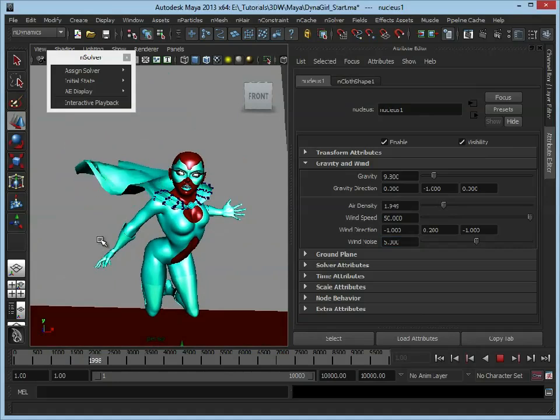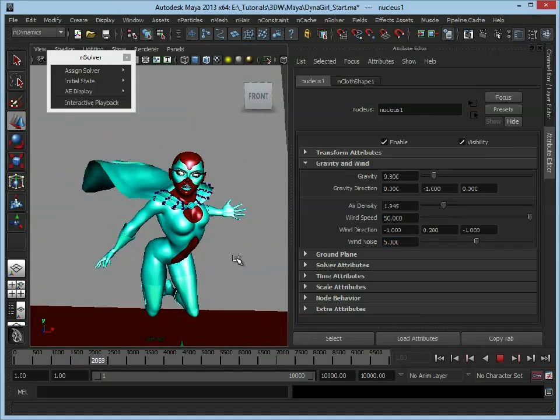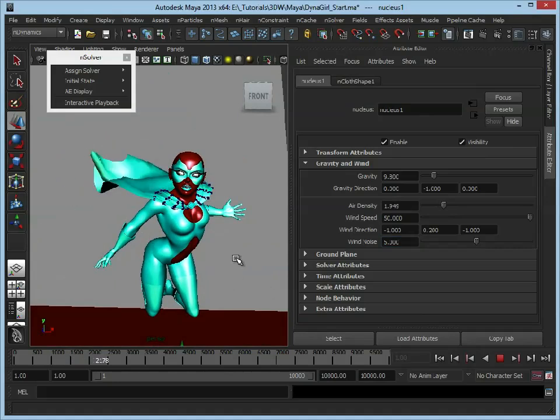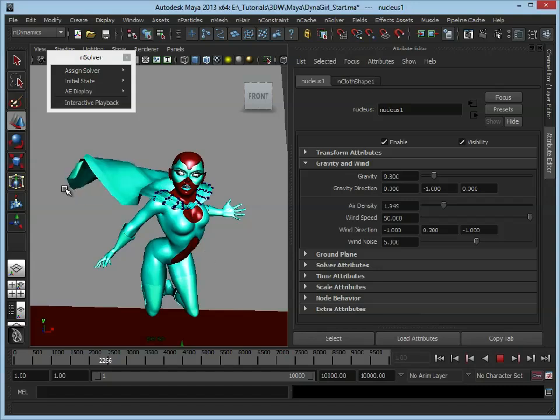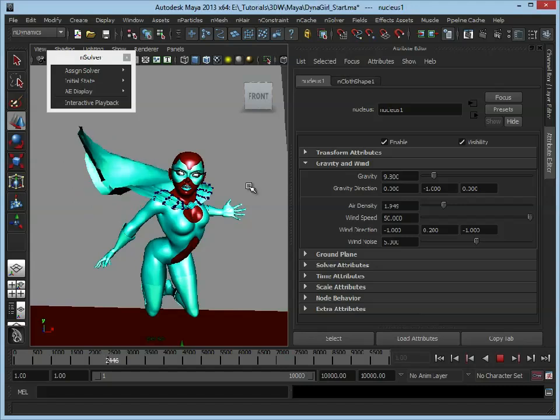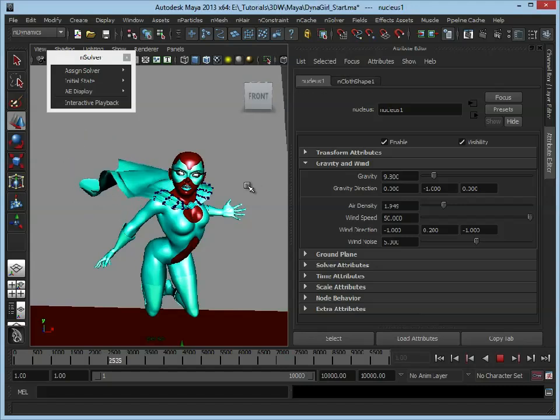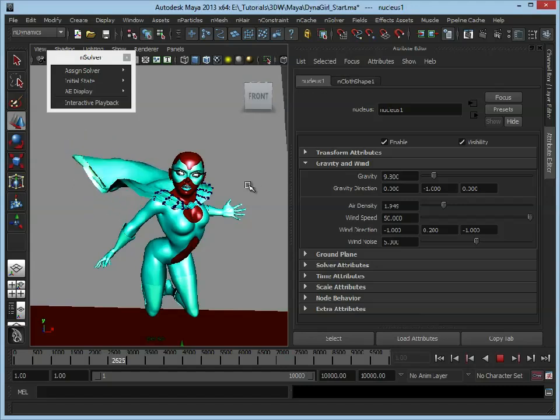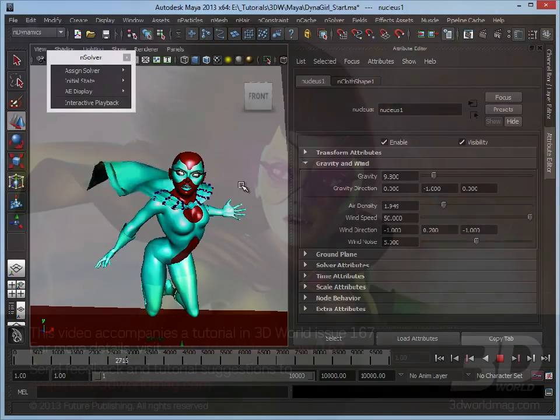The cape's bending in on itself, but we haven't actually gone in and changed any of the settings for the properties of the cape itself. All we've done is edited the nucleus, which is effectively affecting the scene, rather than just the cape.